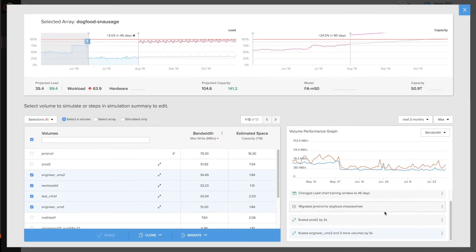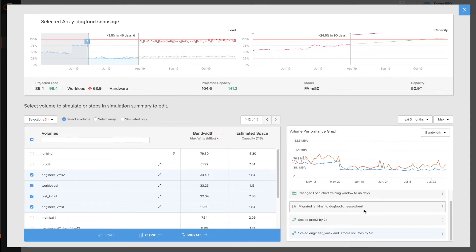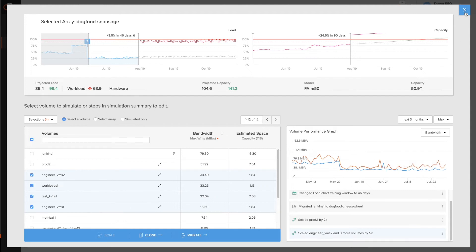Now that's really powerful. So in this case, we see that after migrating one of the volumes to a different array, I now need to scale certain other volumes to 5x and 2x in this case, and it won't fit. So what can I do?